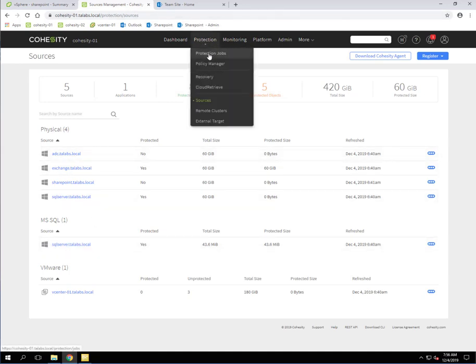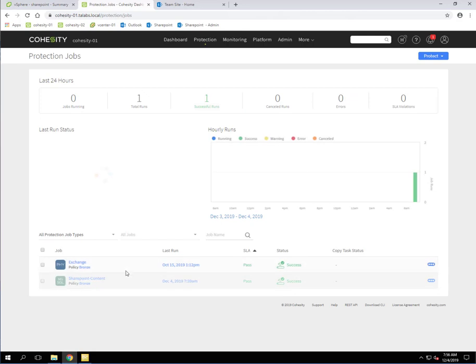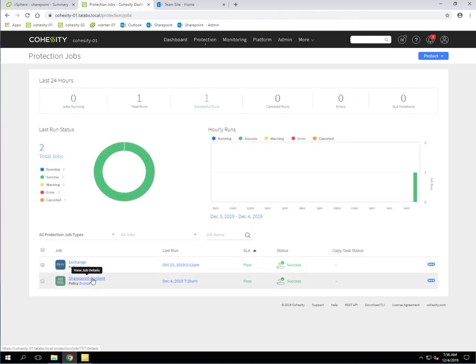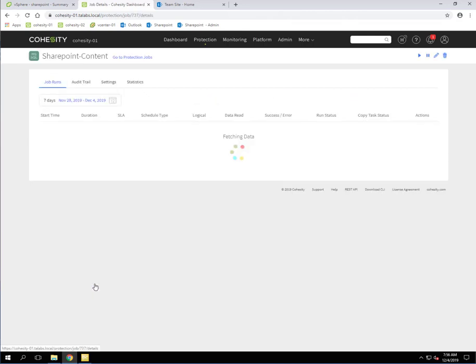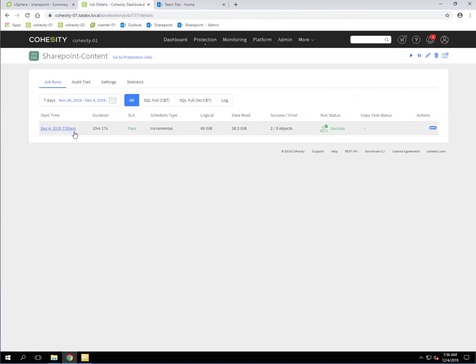And then if we go to Protection and Protection Jobs, we're going to see that we have a SharePoint content backup job, which is, again, we have a successful run here of that to where we have backed up the SQL database for SharePoint.